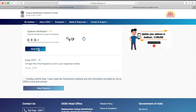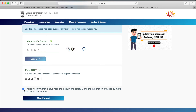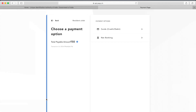It will send an OTP to your mobile device. Once you receive the OTP, enter it, then click on 'Terms and Conditions.' After that, click on 'Make Payment.' As mentioned earlier, we will have to pay 50 rupees for making this transaction happen.